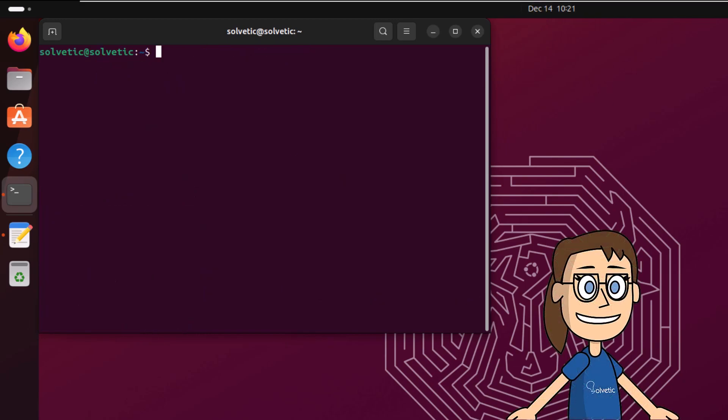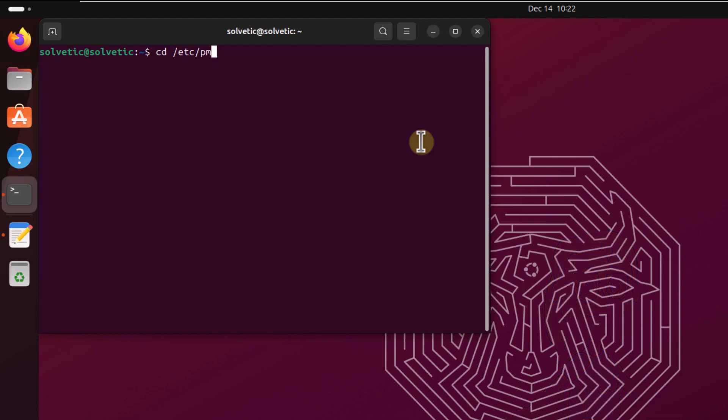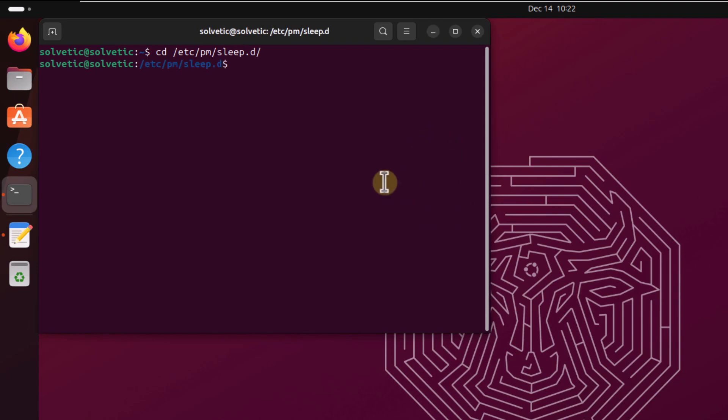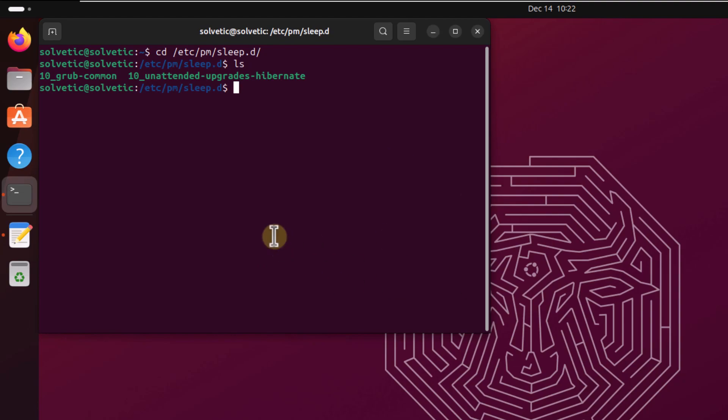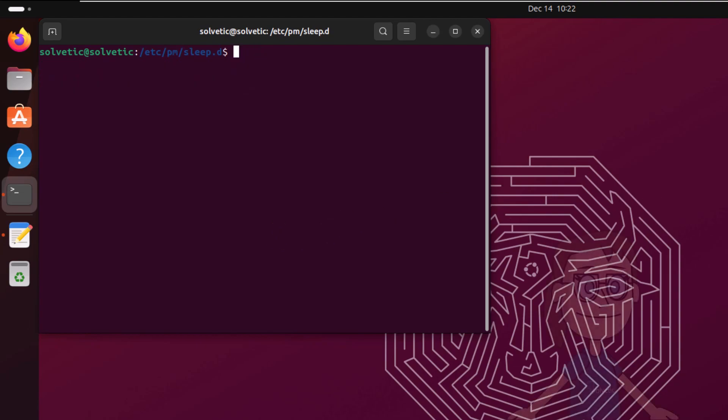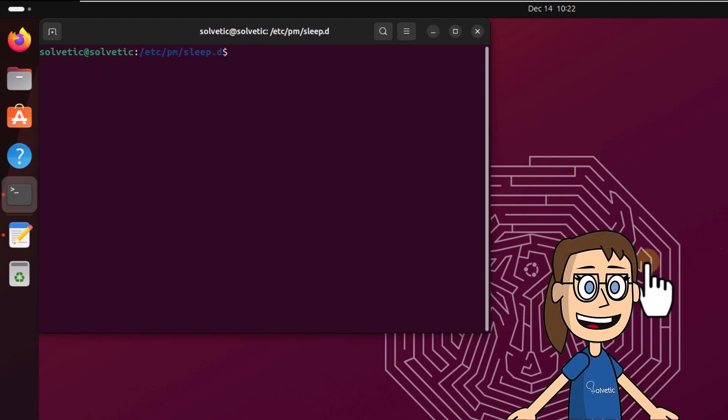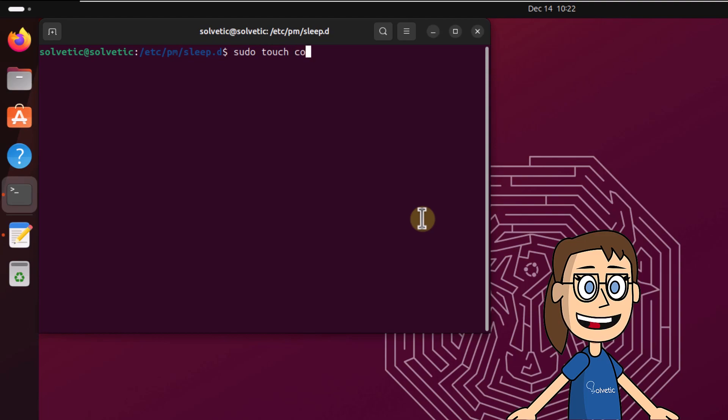After this, execute the command on screen to go at this path. List the content with ls command. Now create a new config file, execute sudo touch config, press enter. You can confirm this with ls.